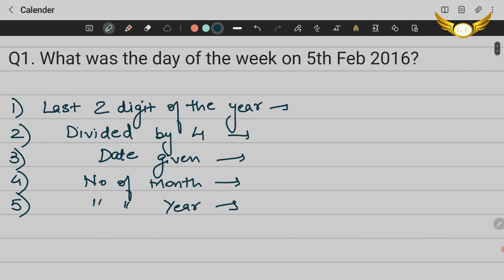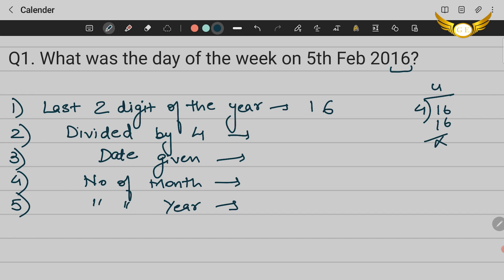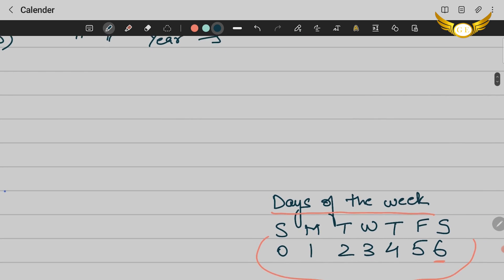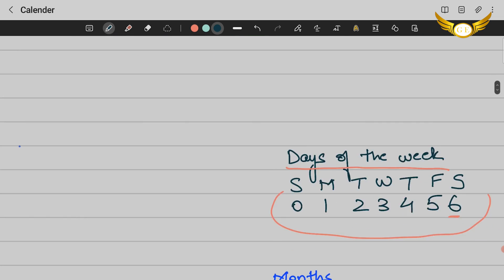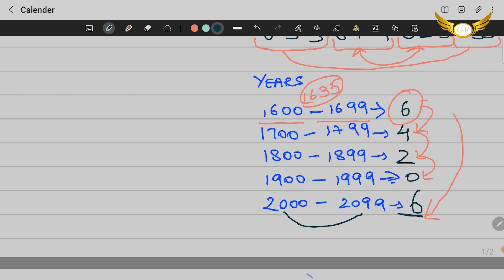There are five steps to solve this. Step 1: take the last two digits of the year — for 2016, that is 16. Step 2: divide that number by 4 and take the quotient — 16 ÷ 4 = 4, so write down 4. Step 3: write down the date — the date is 5, so write 05. Step 4: write the month code — February's code from our chart is 3. Step 5: write the year (century) code — 2016 falls in 2000–2099, so the code is 6.